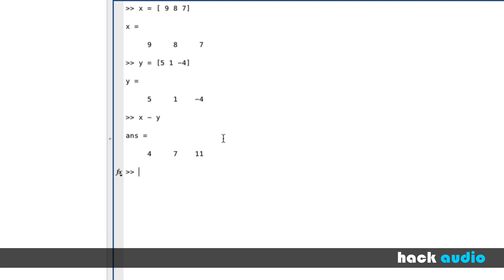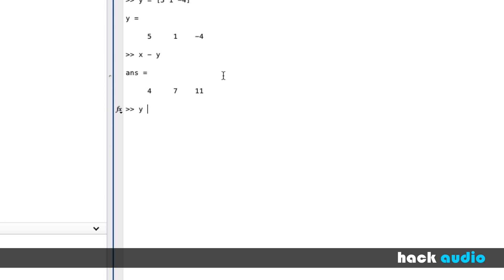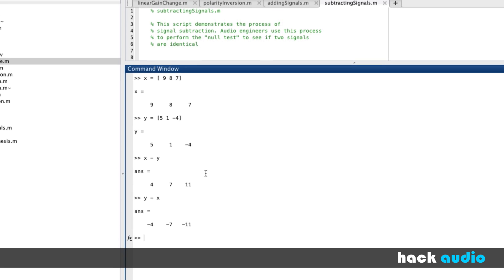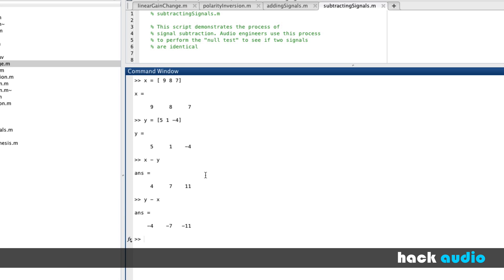There is one difference though. If we write y minus x, we'll get a different result than x minus y. When we were adding signals together, we could change the order — x plus y is the same as y plus x — but that's not the case with subtraction, so that's something to be aware of when working with audio signals.